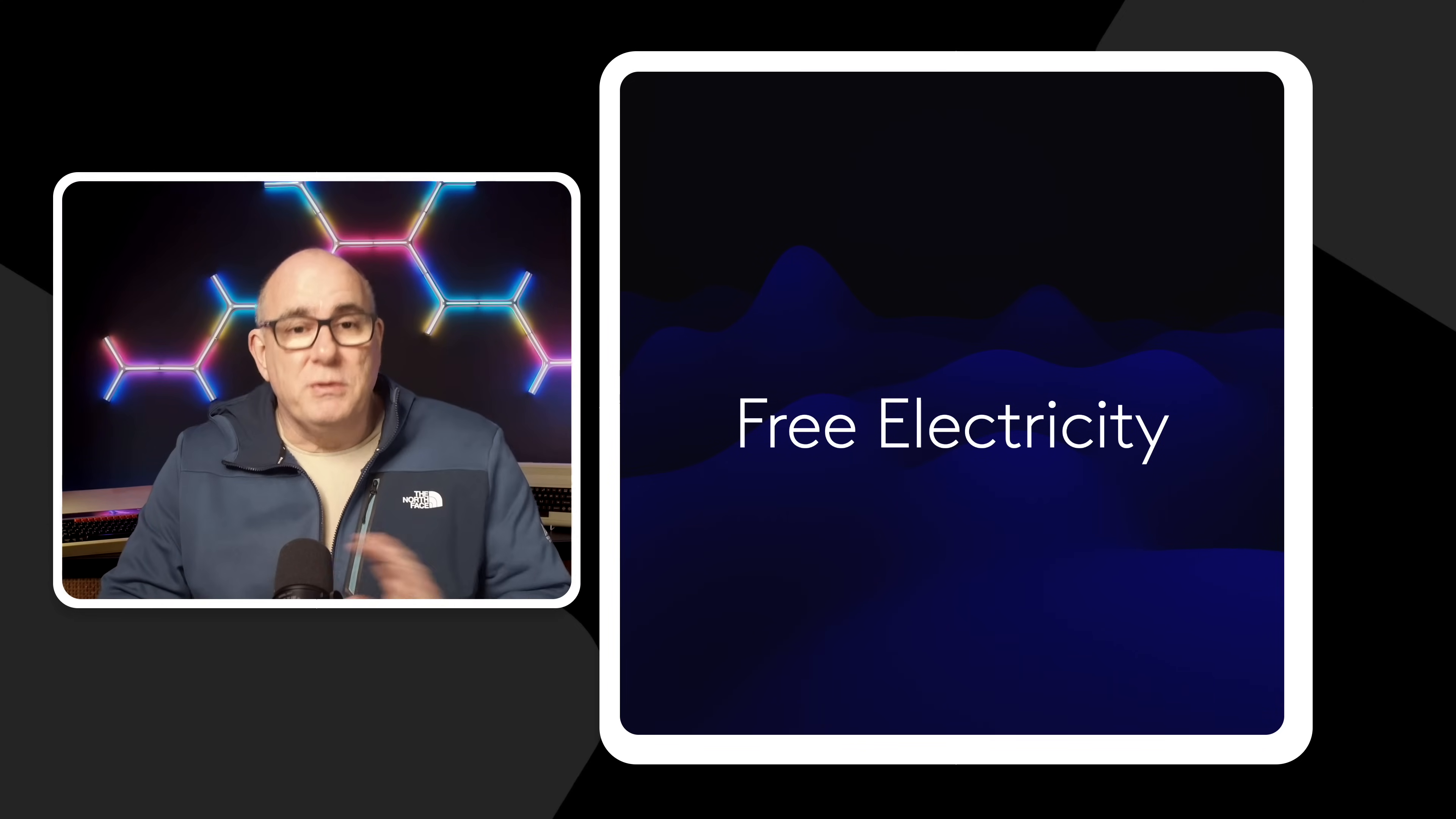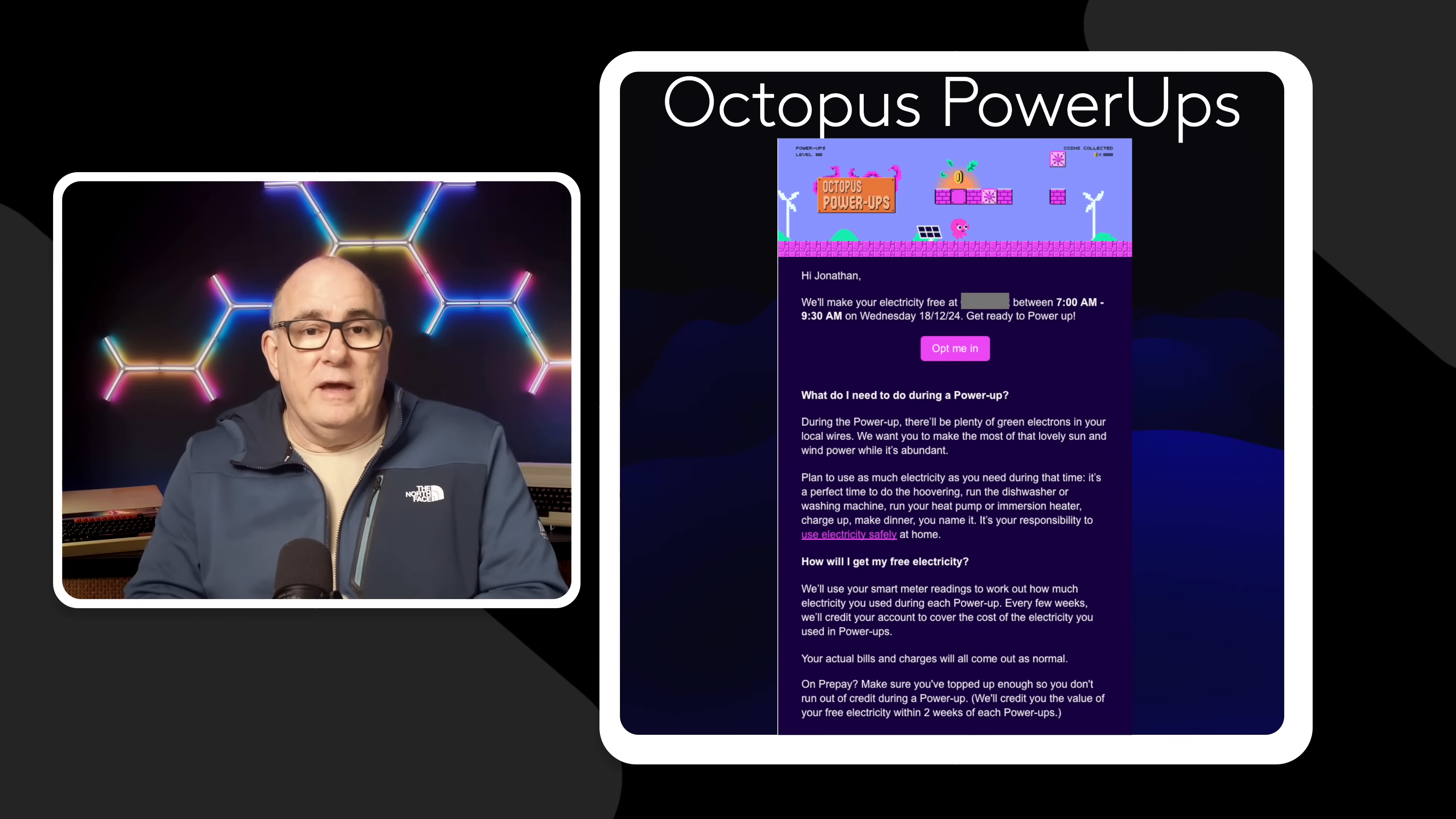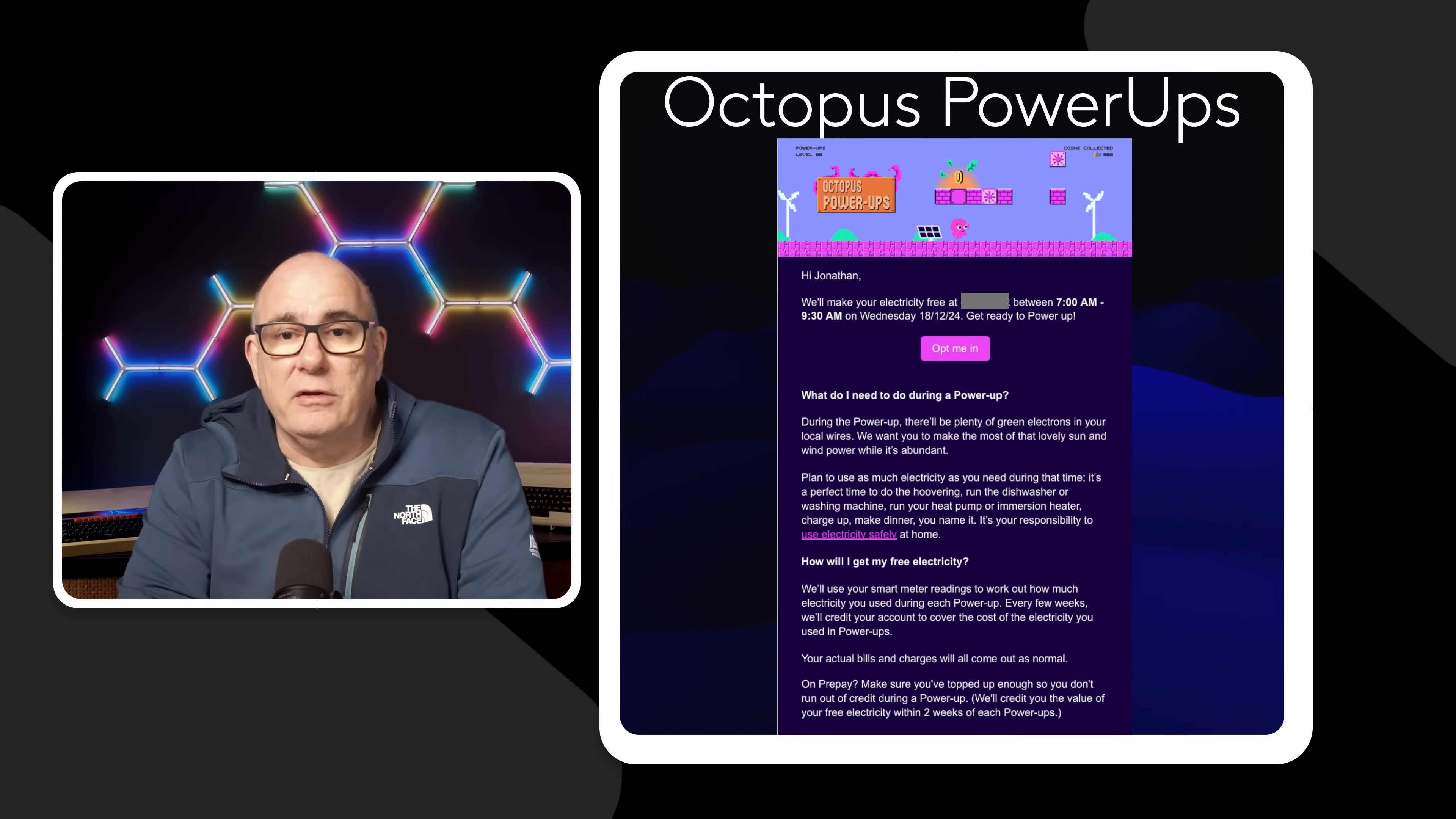So let's start with how this works. Now Octopus actually run a number of different schemes. This particular one that I'm going to talk about today is called Octopus Power-Ups. Now this runs in different parts of the country at different times so not everybody gets free energy at the same time but I'm just going to talk about my experiences here in the east of England.